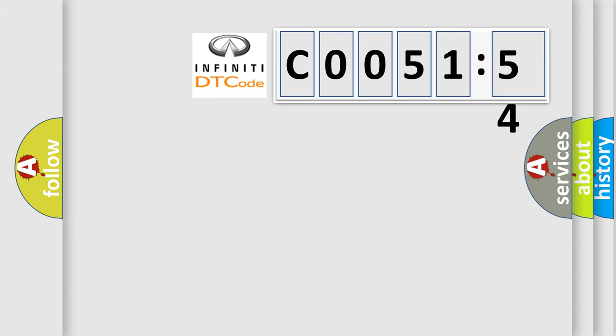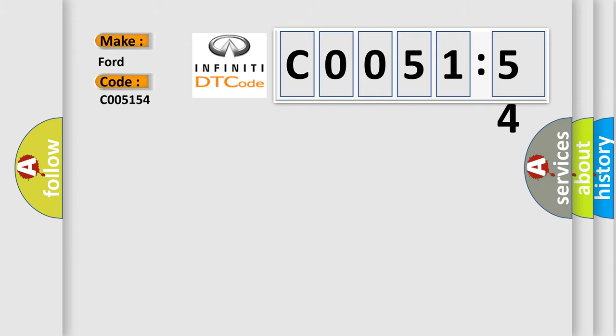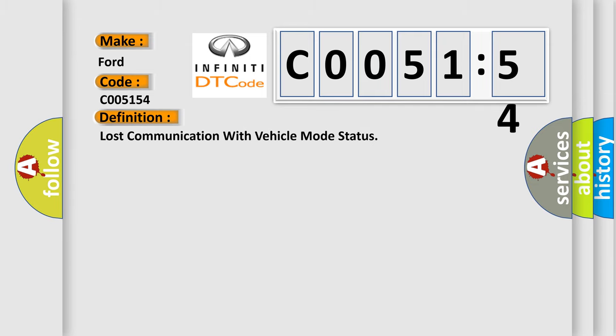So, what does the Diagnostic Trouble Code C005154 interpret specifically for Infiniti car manufacturers? The basic definition is: Lost communication with vehicle mode status.